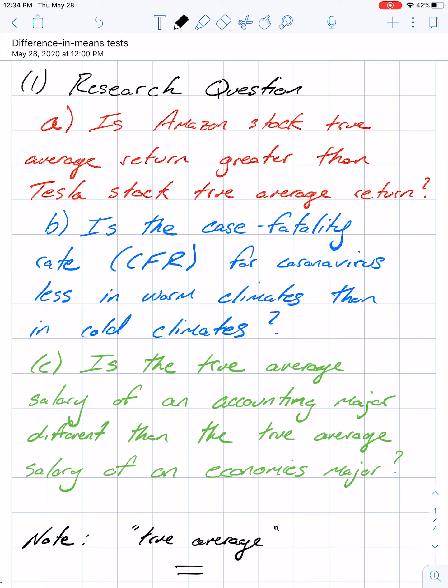Last week we started the whole conversation about hypothesis testing with three research questions. Today we're going to be moving on to what are called difference in means and difference in proportion tests, which are very similar mechanically, but they allow us to really broaden the range of research questions — more relevant questions than we could ask before with simple hypothesis testing.